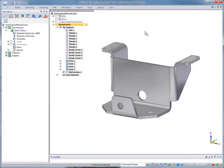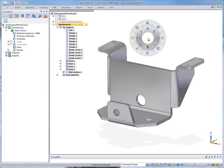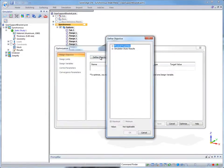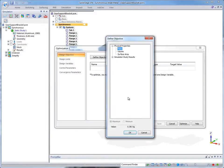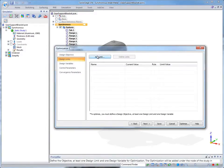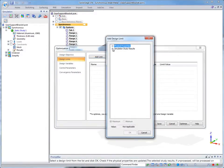Our goal here is to minimize the bracket's material while still providing a safe product. For the existing simulation study, we'll use the new optimization option to set our design objective.